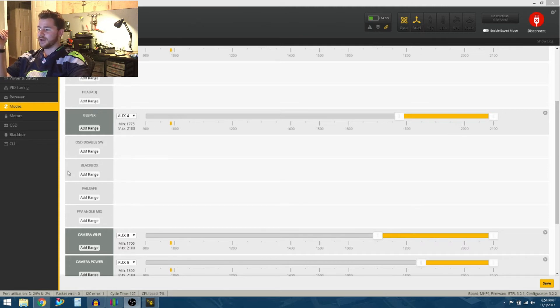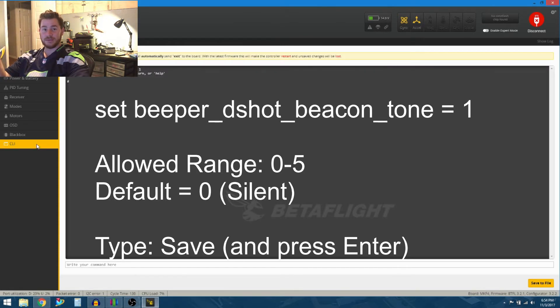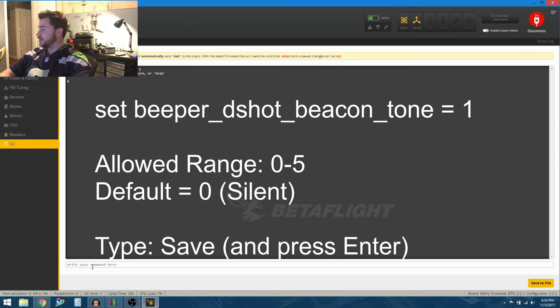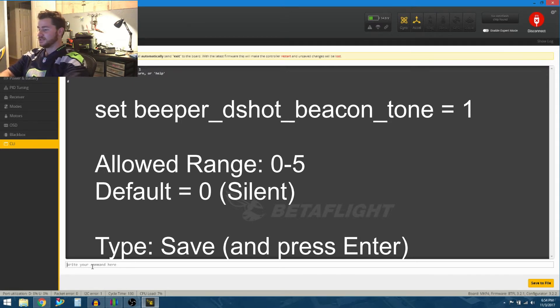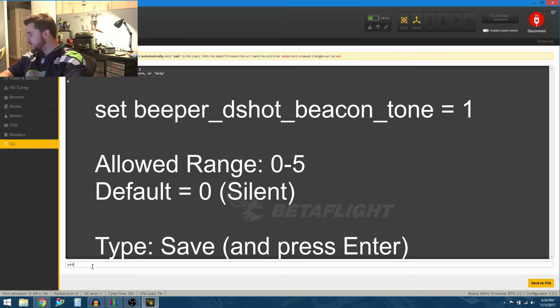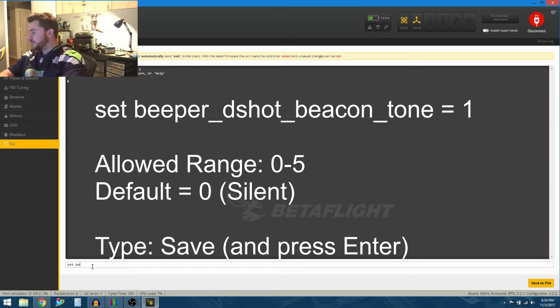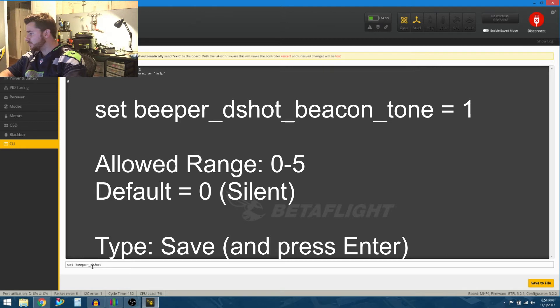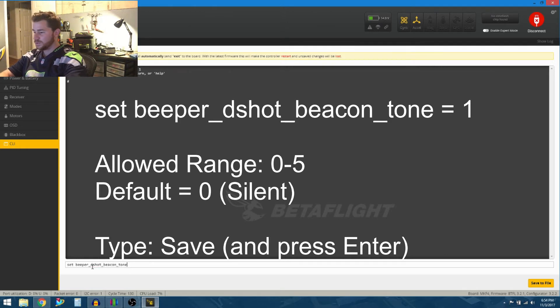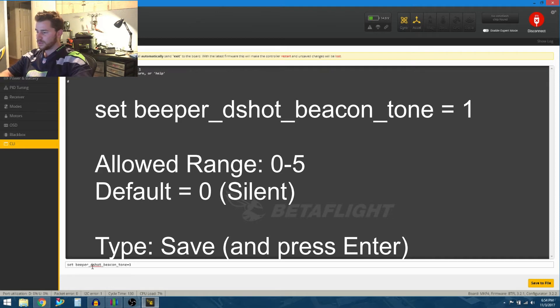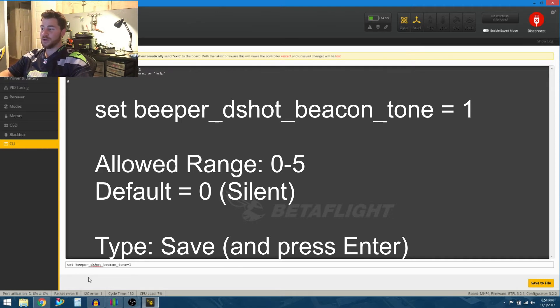So all you have to do is jump into your CLI command when your quadcopter is plugged in, and all you have to type in is set beeper_dshot_beacon_tone = 1. So it's just set beeper_dshot beacon tone one.